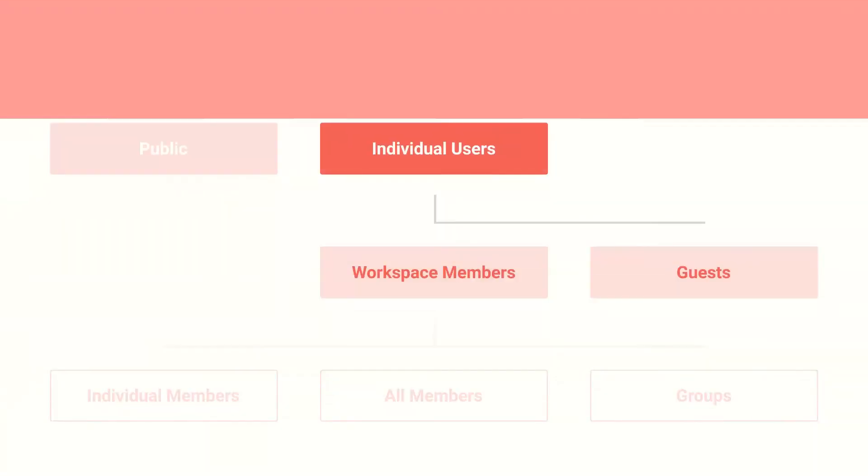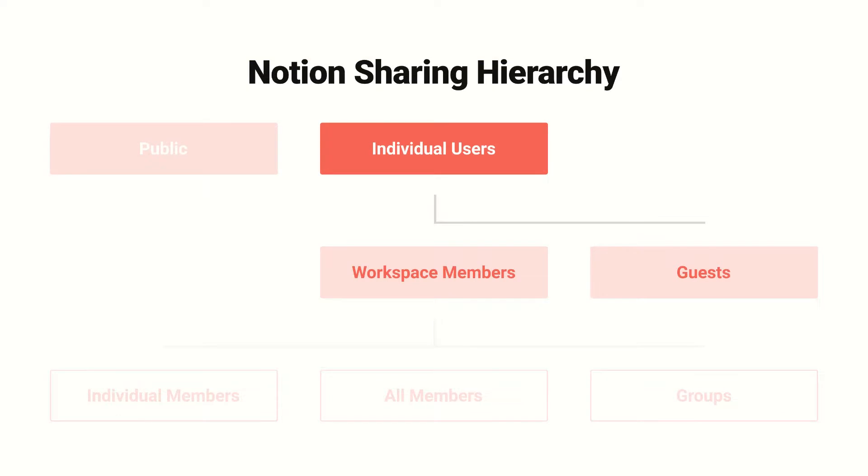As we saw in the hierarchy, you'll share your pages with two types of users, guests and members. Guests typically include people outside of your internal team, such as contractors, clients, and partners. And you invite guests to specific pages within your workspace.